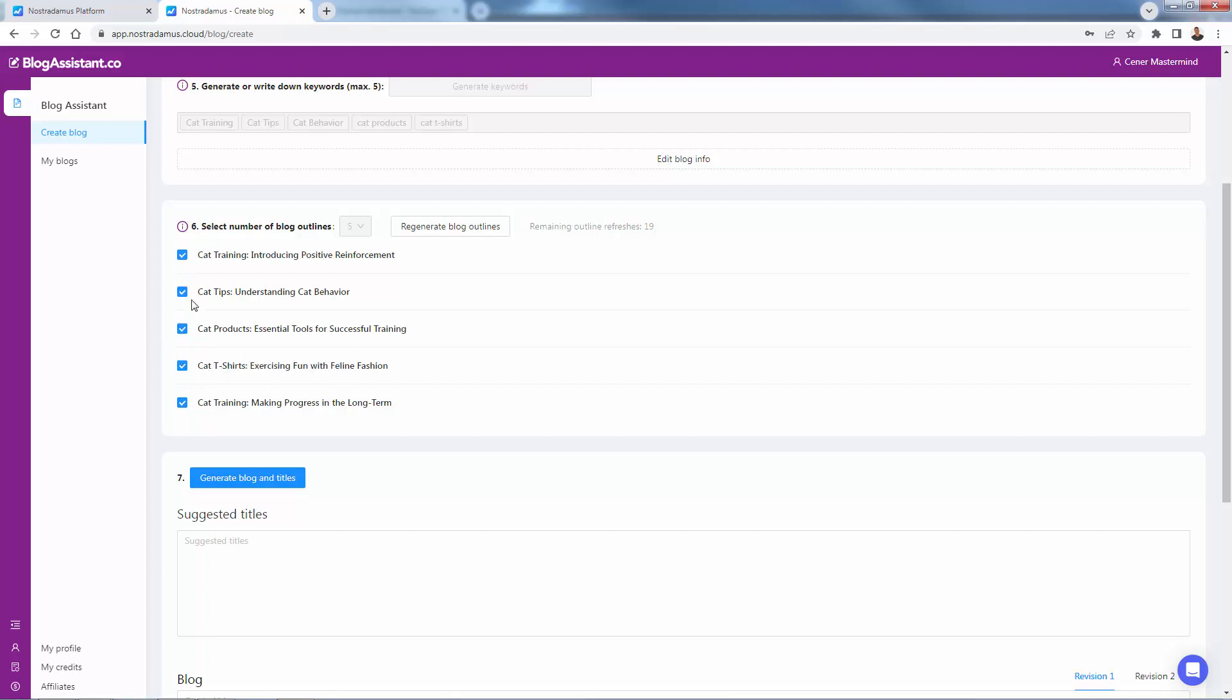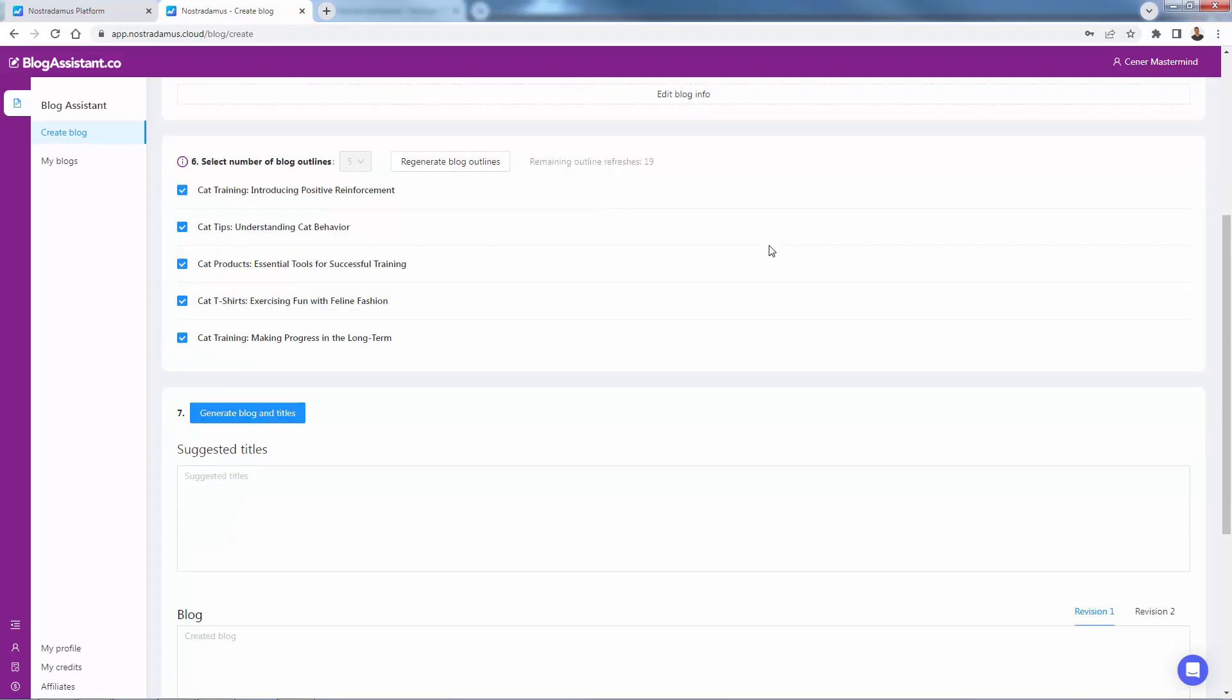We could regenerate blog outlines if let's say you didn't like them. Just simply regenerate, get more. Next is the blog titles section. So all we need to do is just generate, and it's going to create two revisions of the same blog. I'll just click proceed so you can see it in action.